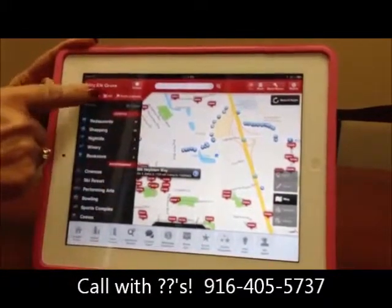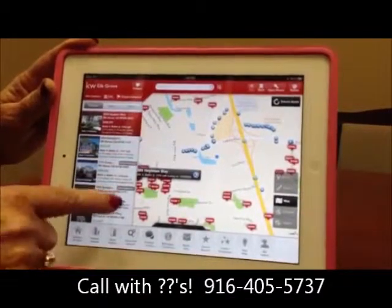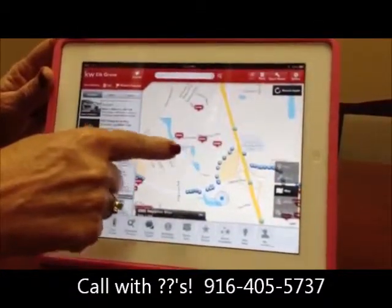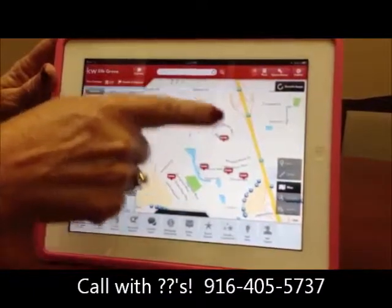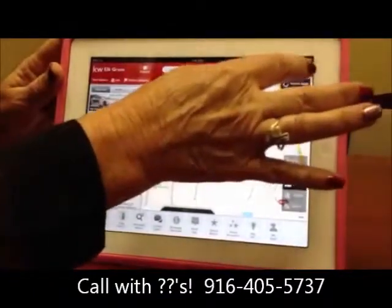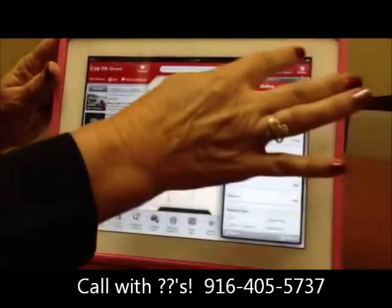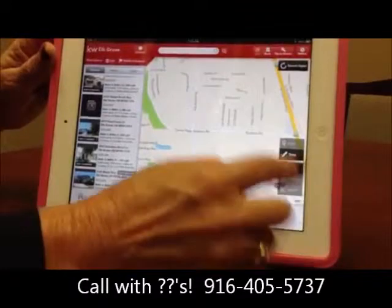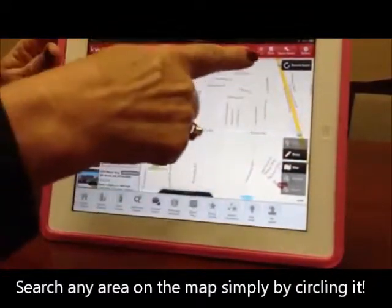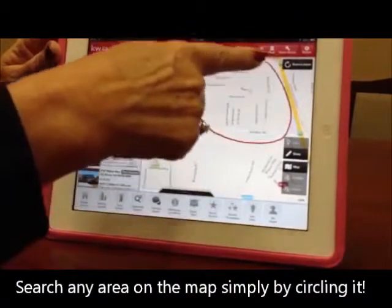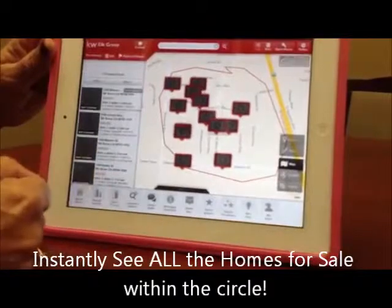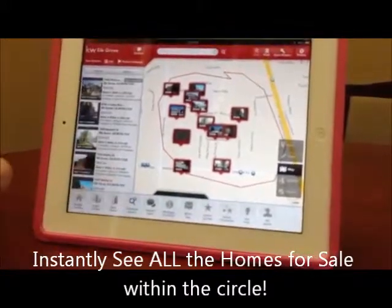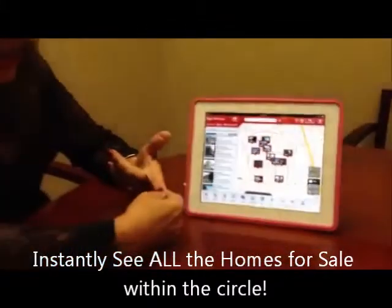Say I want to get all of the homes in this particular area. I hit the draw button — where's the draw button? See how I'm getting used to this myself. I hit the draw button, and now I'm going to draw an outline around this area, and I just want it to pull up the listings in that area. And it did that for me. You can see all of the information on all of those homes. As you're going through neighborhoods, you're going to be able to find out which homes are active in the area.